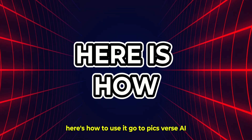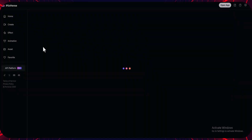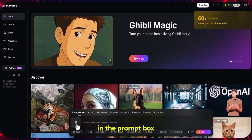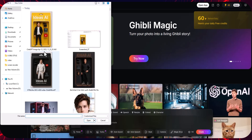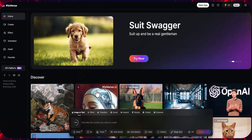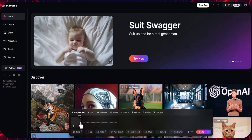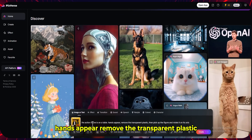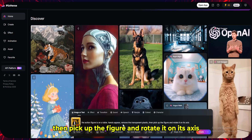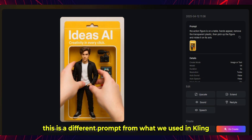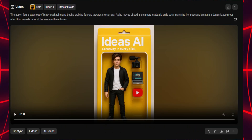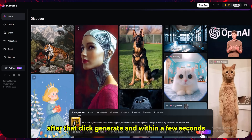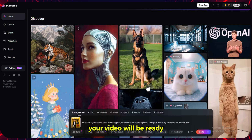Here's how to use it. Go to PixVerse AI — you will get 60 credits per day. In the prompt box, click the plus icon to upload your action figure image. Then type this prompt: 'The action figure is on a table. Hands appear, remove the transparent plastic, then pick up the figure and rotate it on its axis.' This is a different prompt from what we used in Kling, so it adds variety. You can create your video in any style you like, just update the prompt to match your vision. After that, click generate, and within a few seconds your video will be ready.